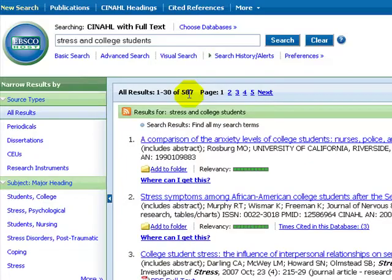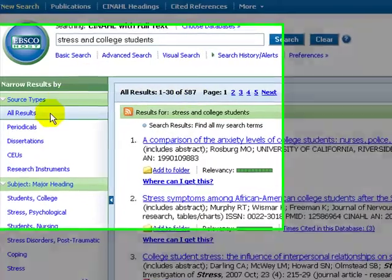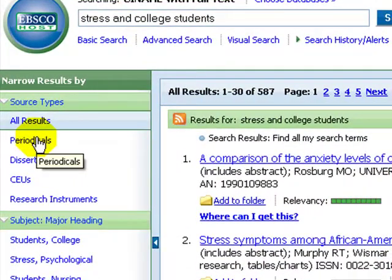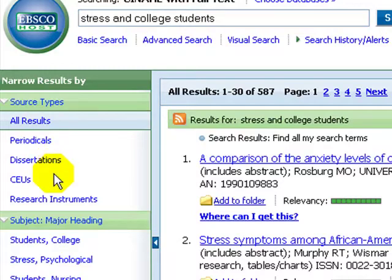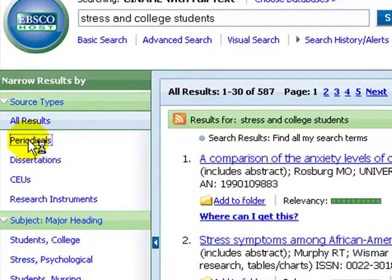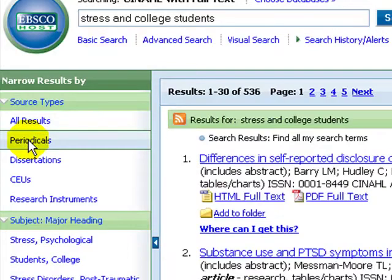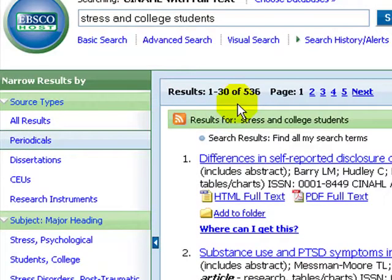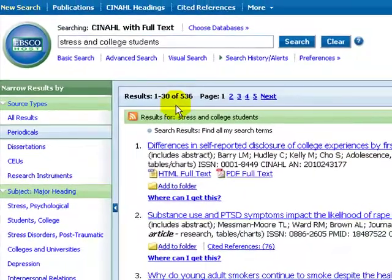Notice that you cannot choose magazines, but there are more sources than just journals. Select Periodicals and you exclude dissertations, which are very hard to get. CINAHL has journals, but they are focused on nursing issues. If you are writing a psychology paper, then you need psychology journals.